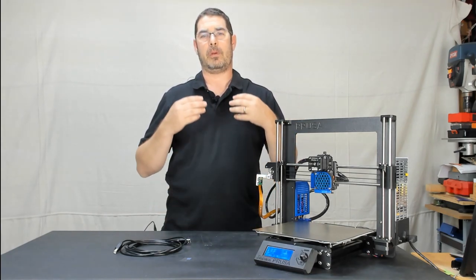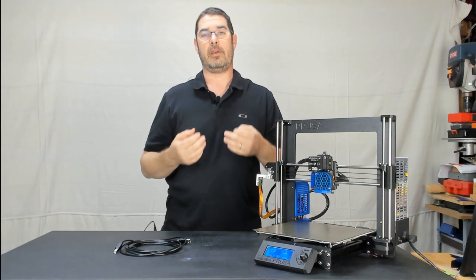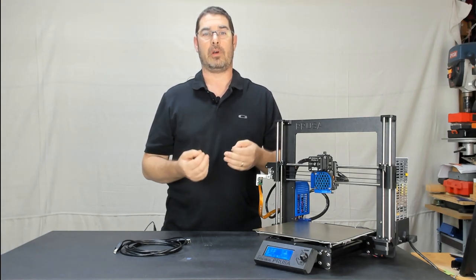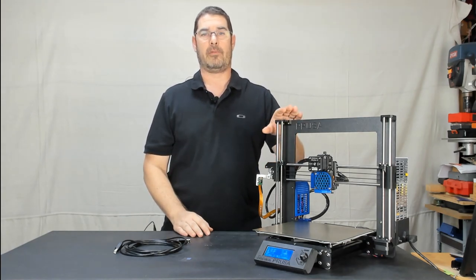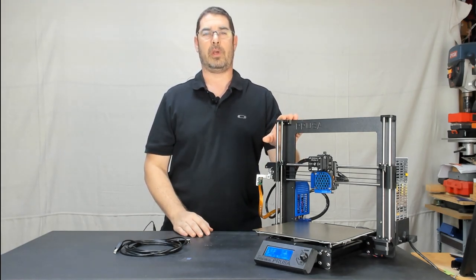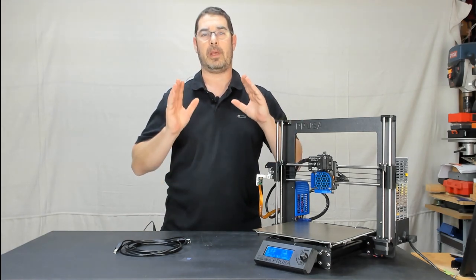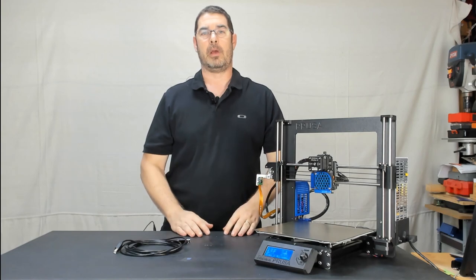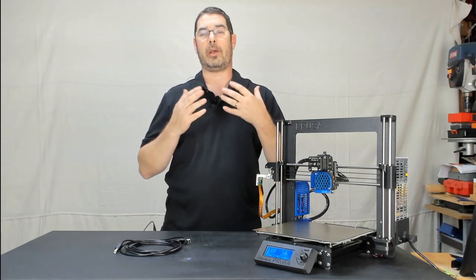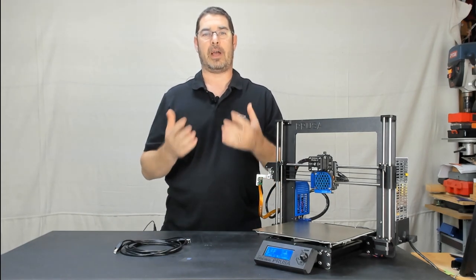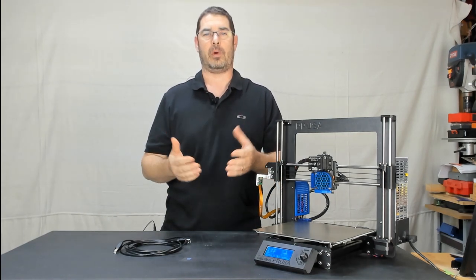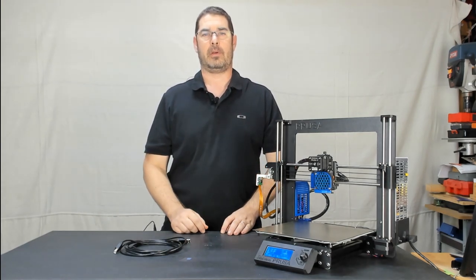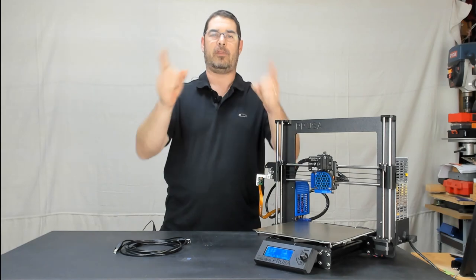Well, Prusa released the final version of firmware for the Mark III this week, so I thought it would be a great time to just walk through the flashing process quick. You're ready? Let's do it.